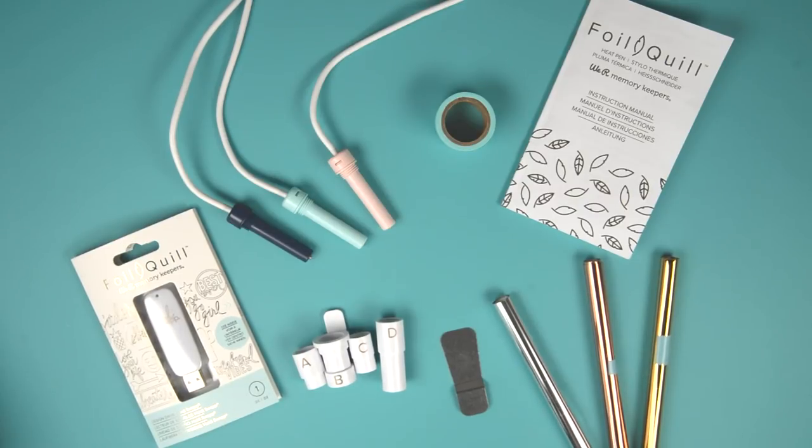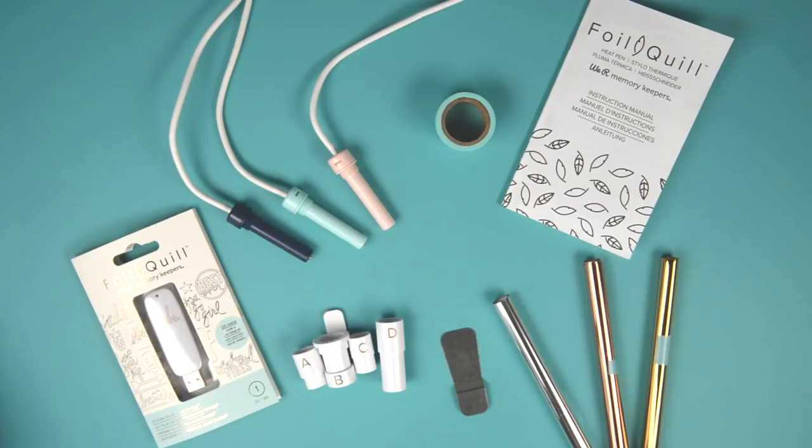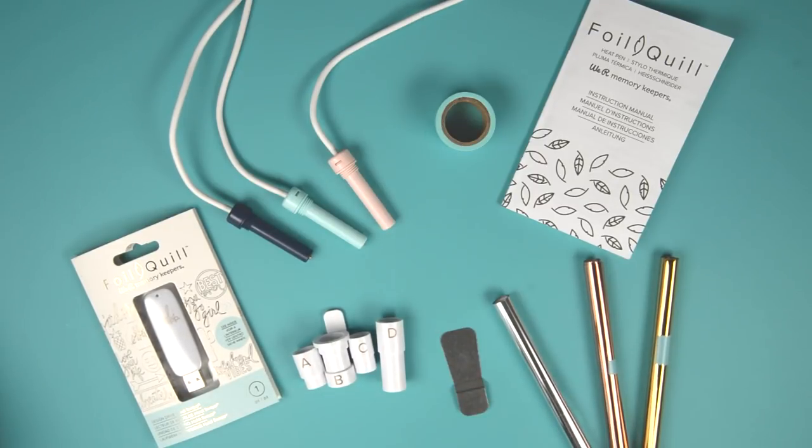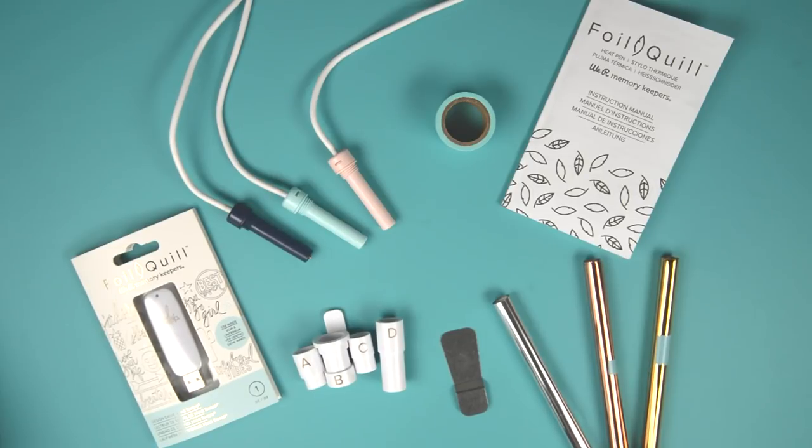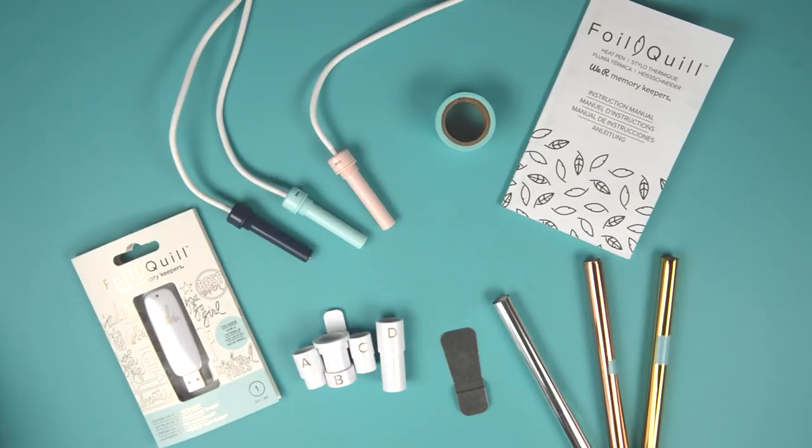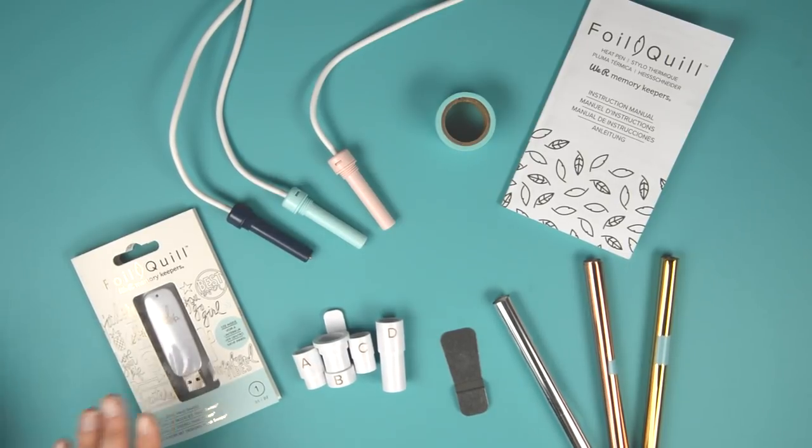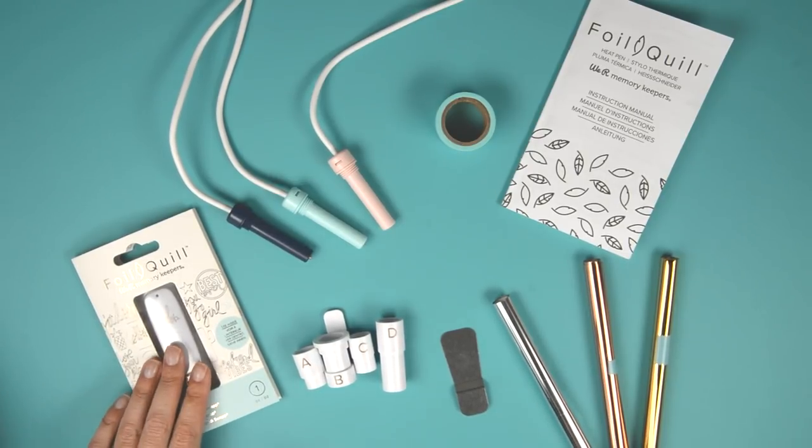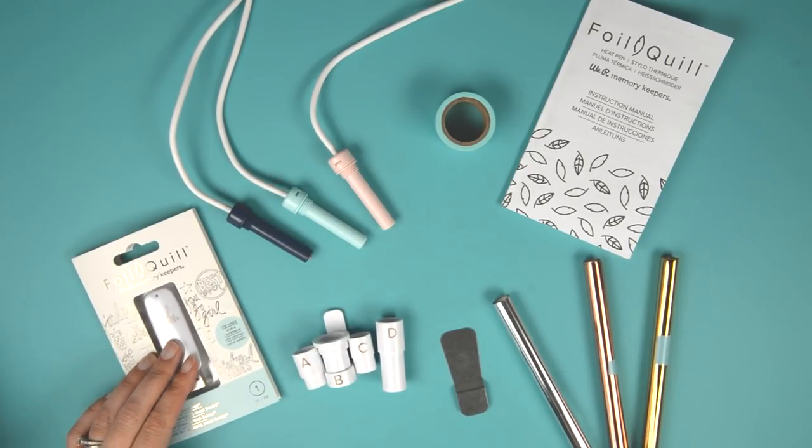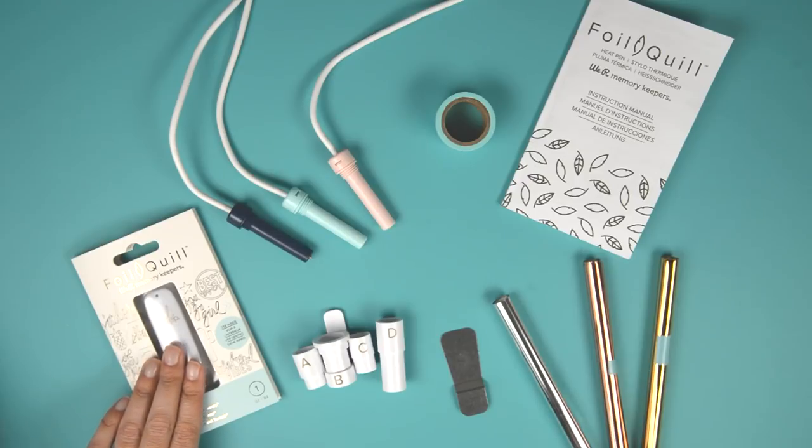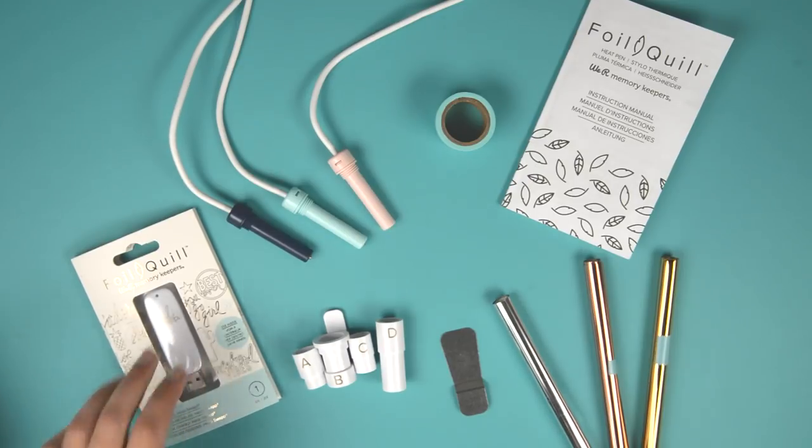The first one, A, is for Silhouette - you can use it with your Cameo, Portrait or Curio. B is for Brother - you can use it with your Scan and Cut or your Designing Cut. C is for Cricut - you can use that with your Explorer or Maker machines, I'm going to be using it with my Explorer Air 2. And D is for Sizzix which you can use with your Eclipse machine.